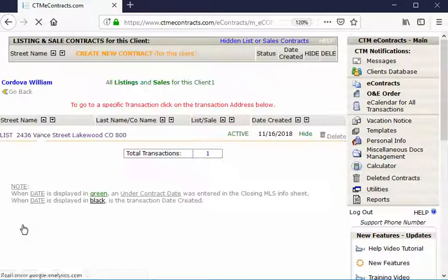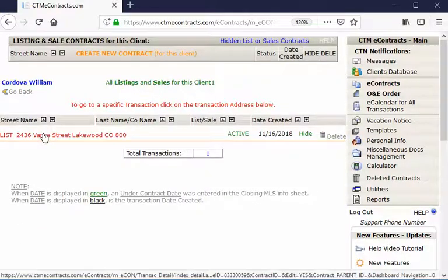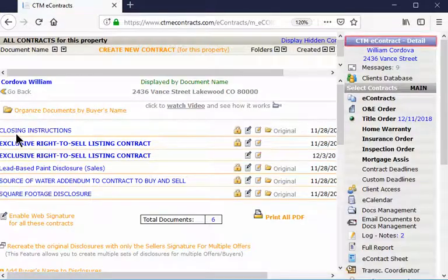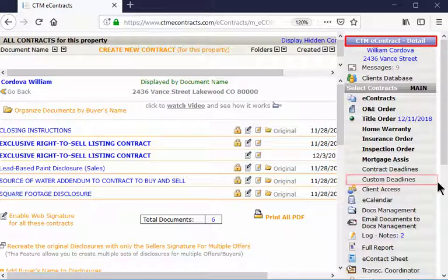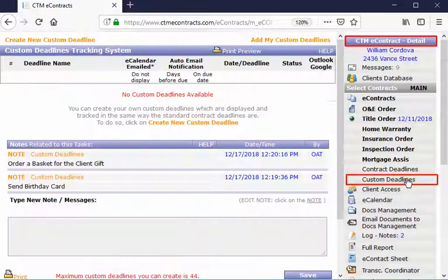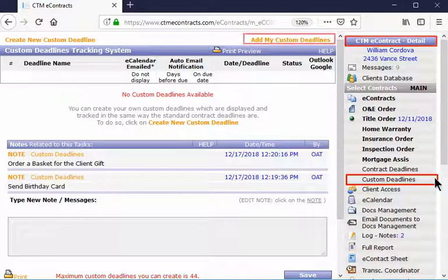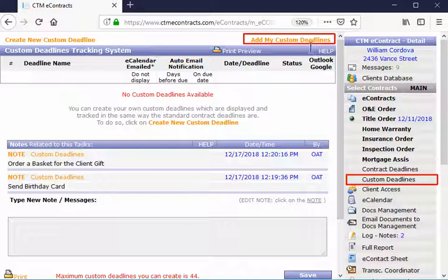Then click on the address that you are working with. Then, on your detailed dashboard, click on Custom Deadlines. At the top of the screen, click on Add My Custom Deadlines.